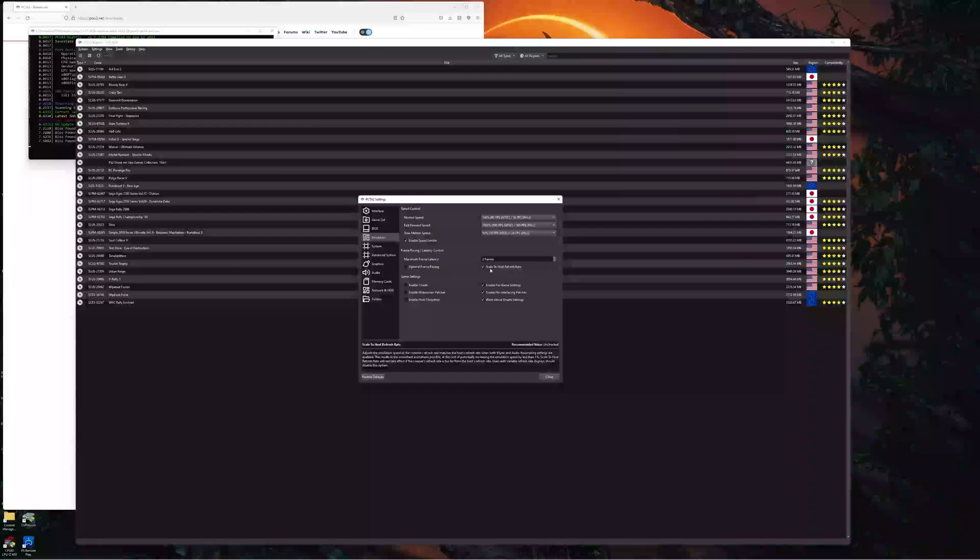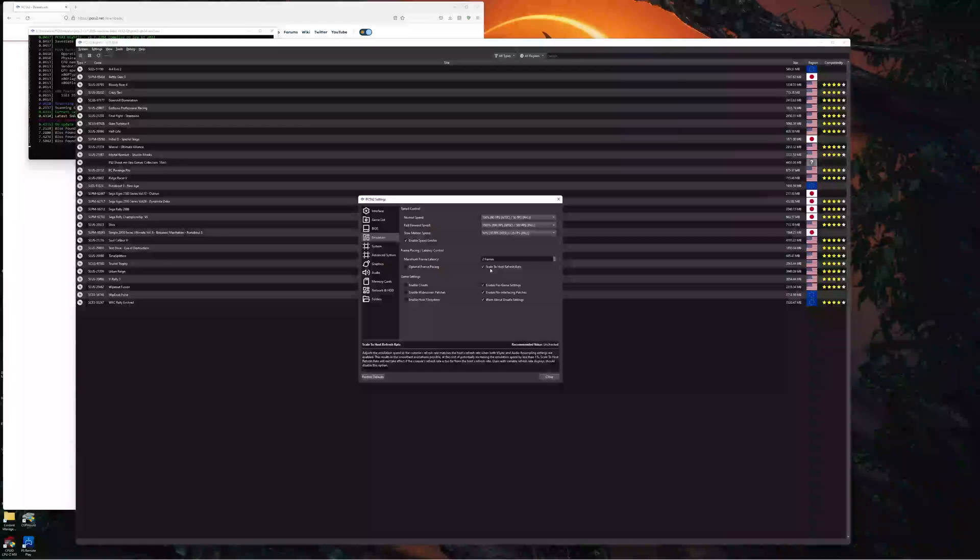when there's a mismatch between the refresh rate of the screen and the frame rate of a game, you get intermittent little stutters. Now, a lot of people won't notice them, but a lot of people do. And it makes games unplayable if you're picky like me.